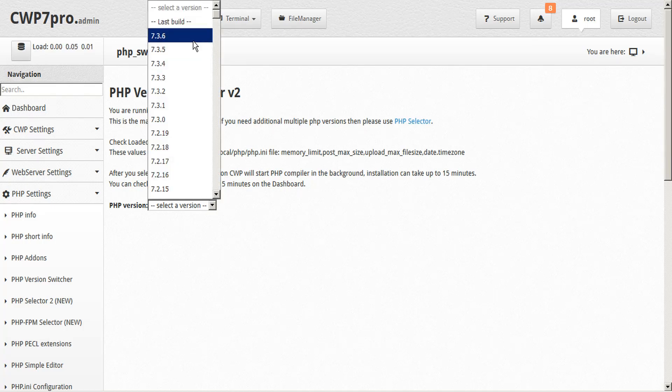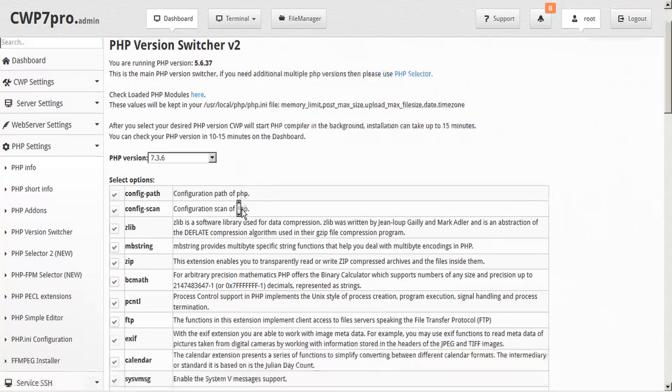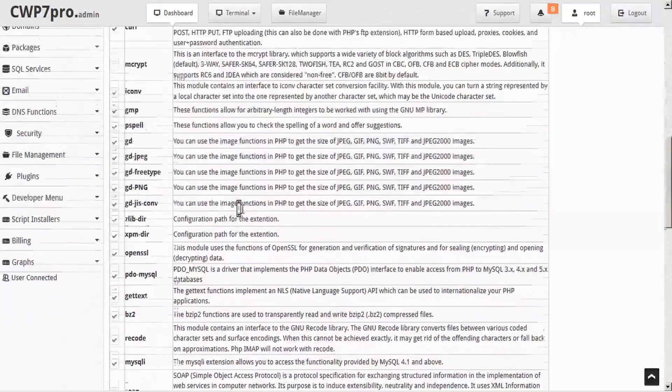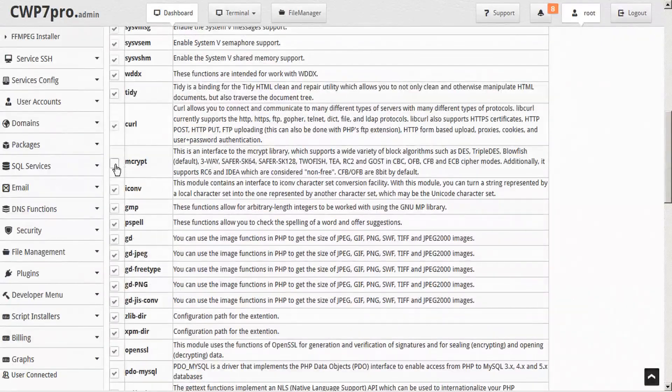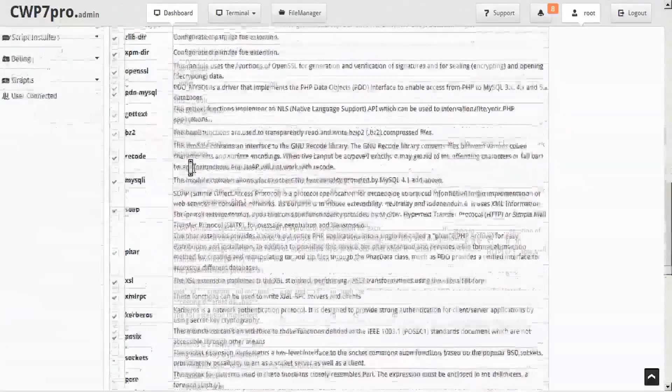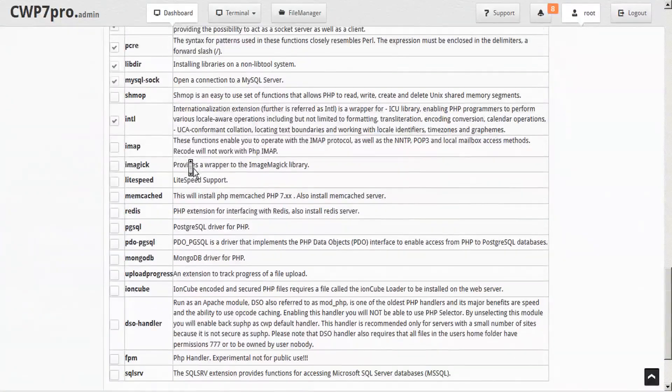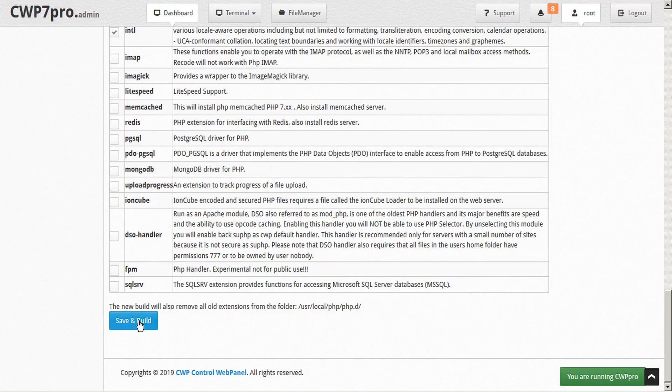Once you select a build, you'll be given the option to configure your modules. So for example, if there's any modules that aren't currently selected, you can just choose to check mark that box and then go ahead and save and build with one click.